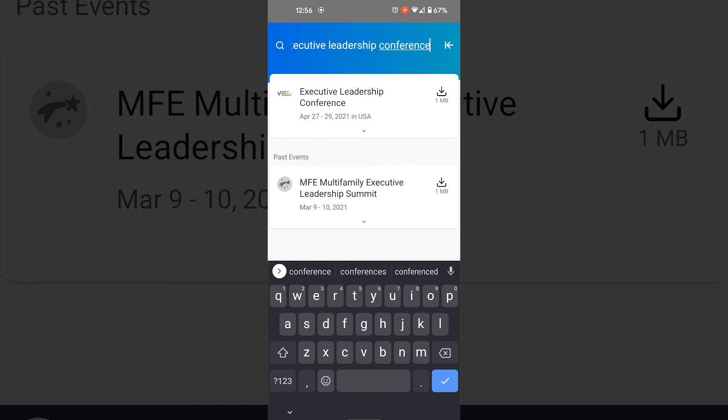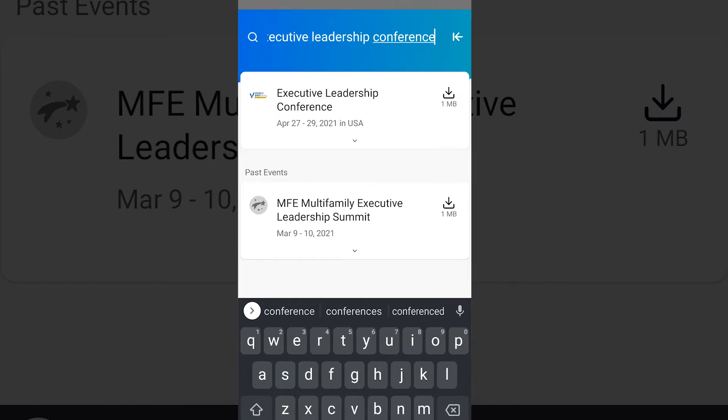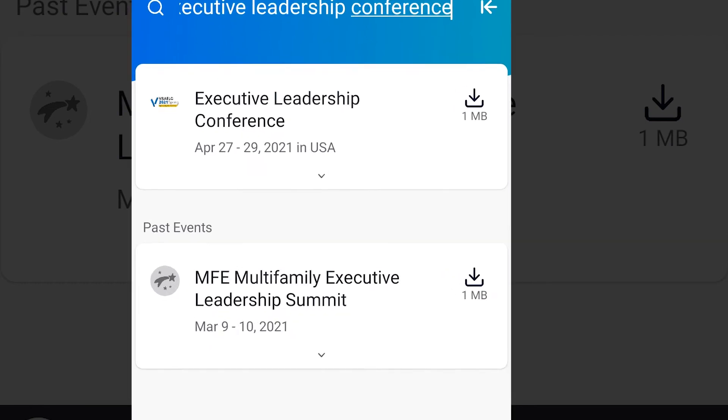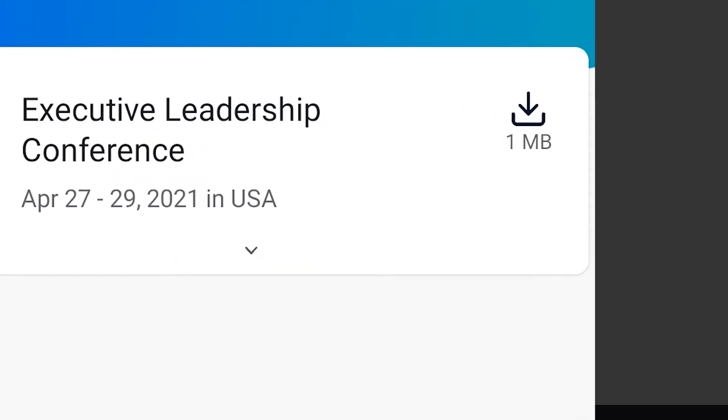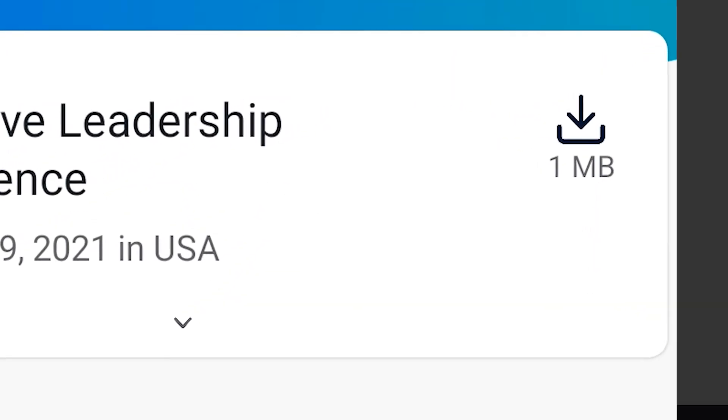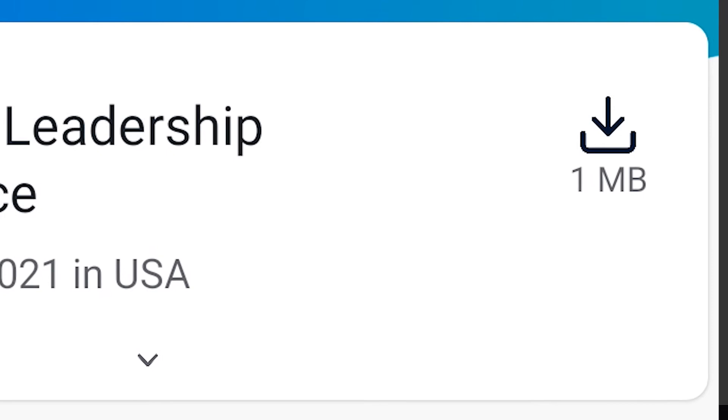Once you are certain that you have the correct event, click the download button next to each event. It looks like a down arrow with a little cup that it's pointing into.